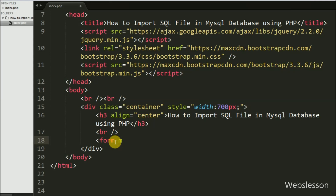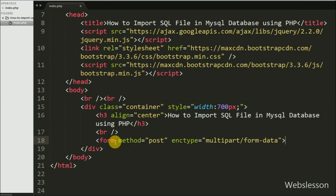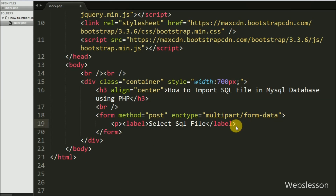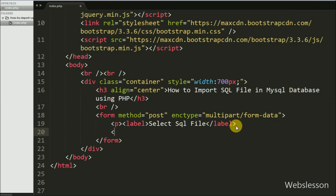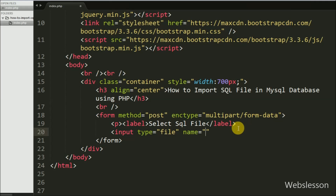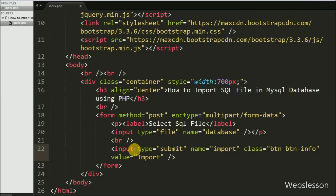First we write an HTML form tag with attribute method equal to POST, and for uploading the file we write enctype equal to multipart/form-data. Under this form we have defined an input tag with attribute type equal to file and name equal to database. Using this tag we can select a file from the local computer.